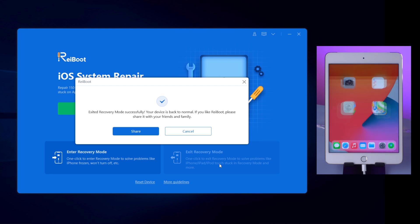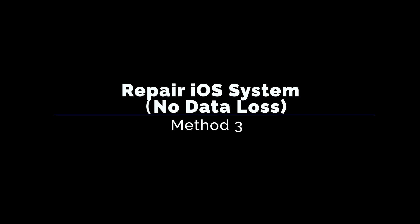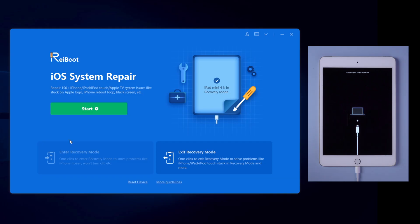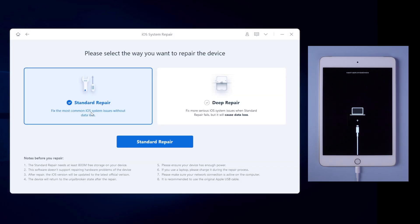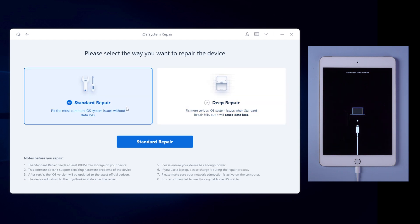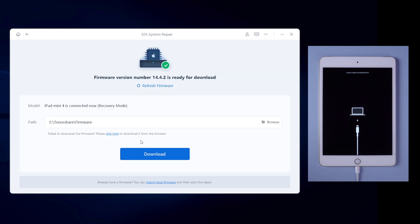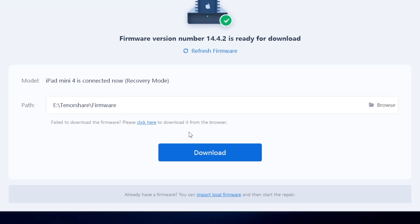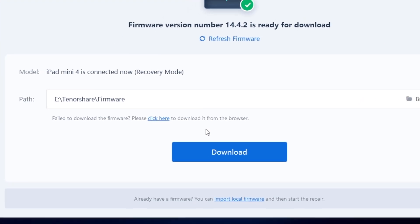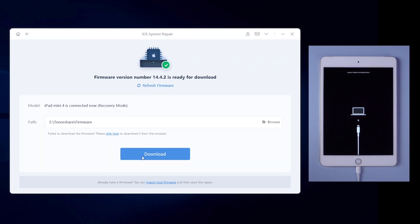If you're still stuck, you can consider using System Repair on Reiboot, which also won't cause any data loss. Go back to Reiboot and click the green Start button. Choose Standard Repair as it won't cause any data loss, then proceed with the blue button. Reiboot will get the latest firmware for your iPad, and you can decide where to save the firmware. Once confirmed, hit Download to proceed.